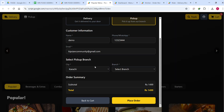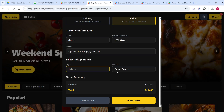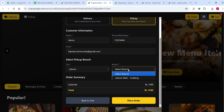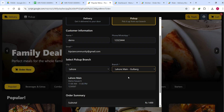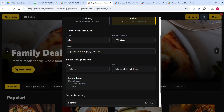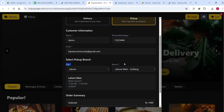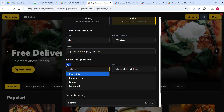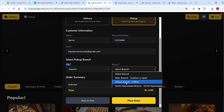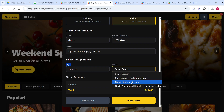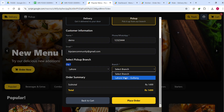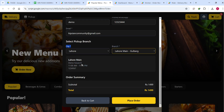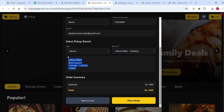In the pickup case, all the information is saved. You select a city and, if the restaurant has a branch in that city, the branches will appear — they are dependent on the selected city. For example, if you select Karachi you can see three branches available; in Lahore there are different branches. You can review your order details and click Place Order.